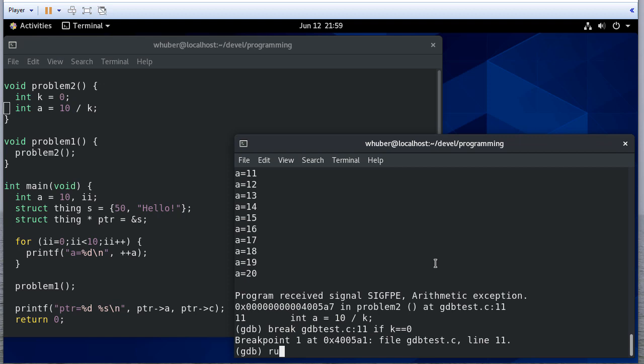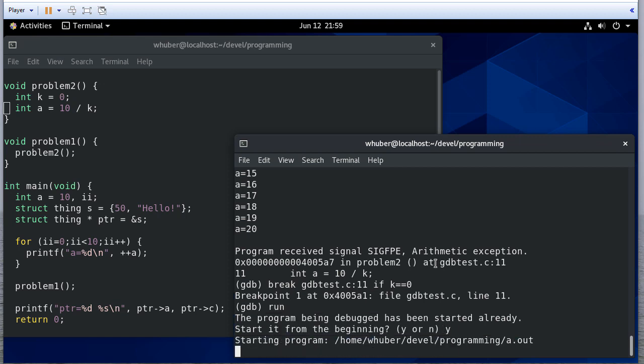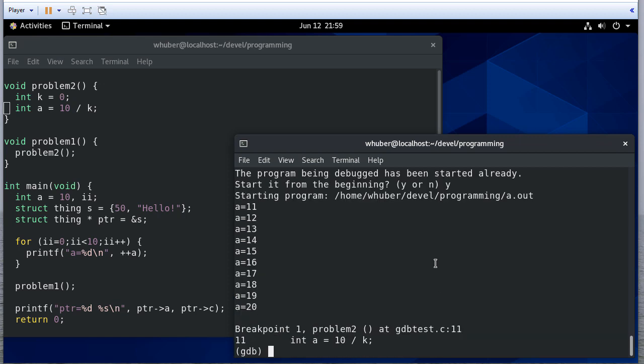So now if I run, notice I have this breakpoint. And so now I want to see what k is. Now, it's sort of a, since this point, since I already have that breakpoint, I know that the breakpoint was conditional on k being 0.